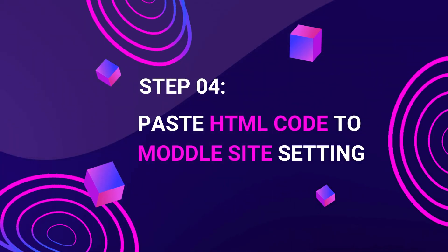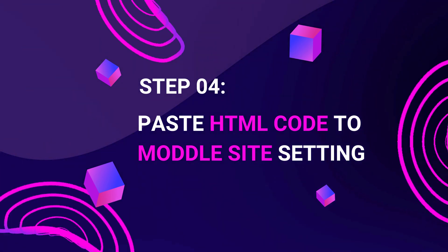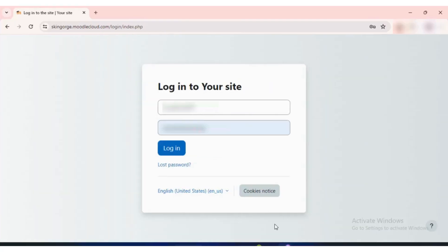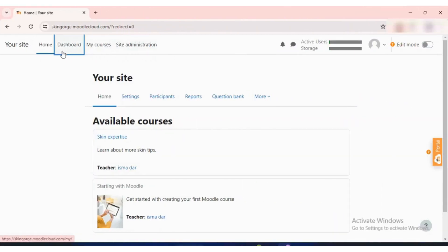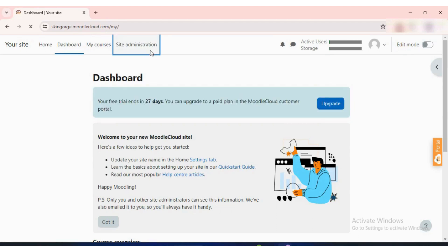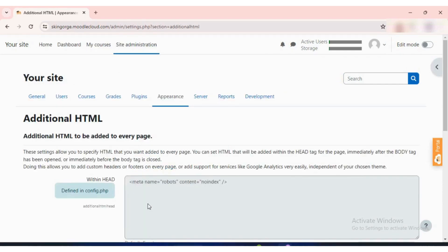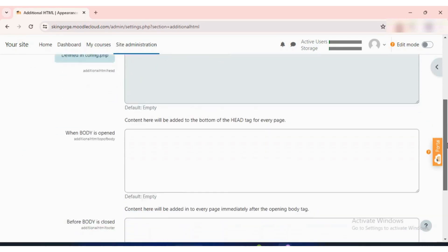Step 4: Insert your custom GPT agent into your Moodle site. First, log in to your Moodle account. Go to Site Administration, click on Appearance, then click on Additional HTML. This is where you'll paste your HTML code.